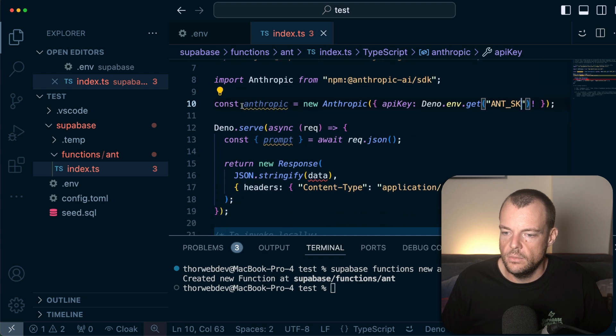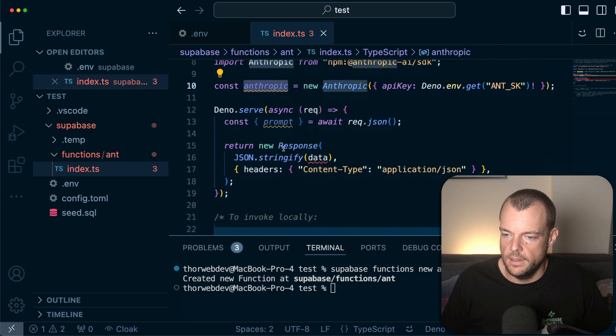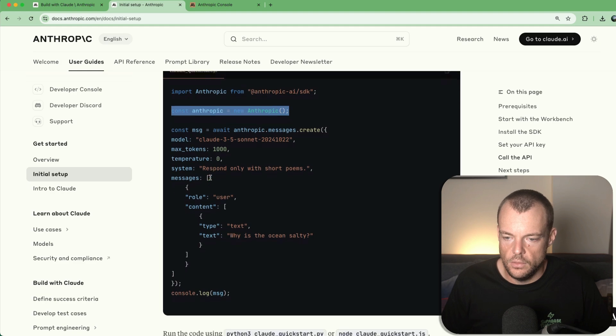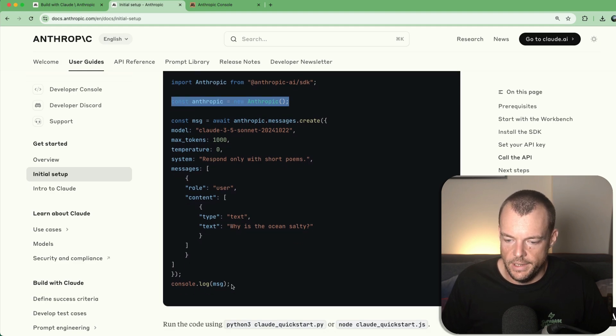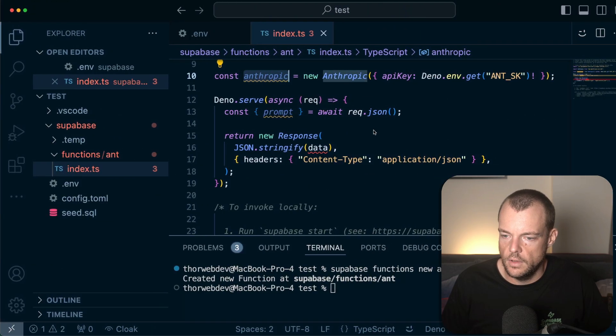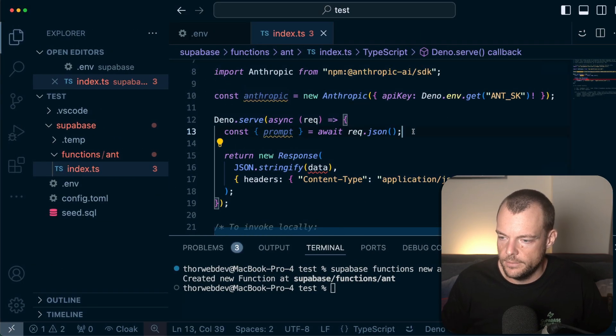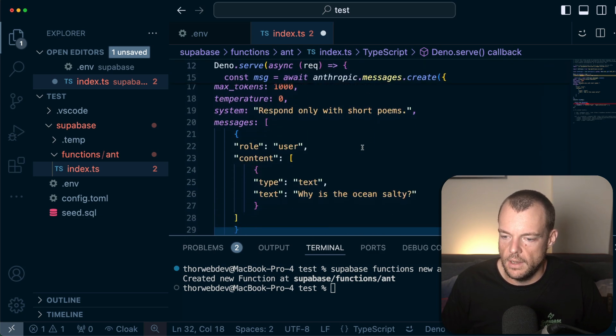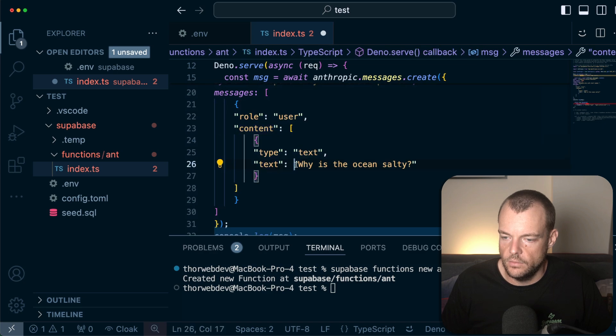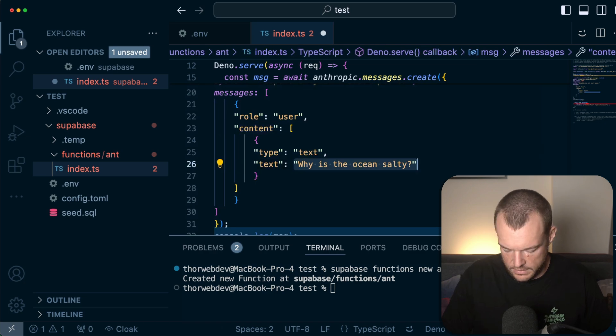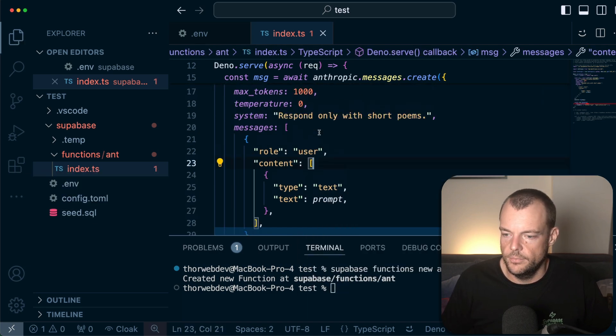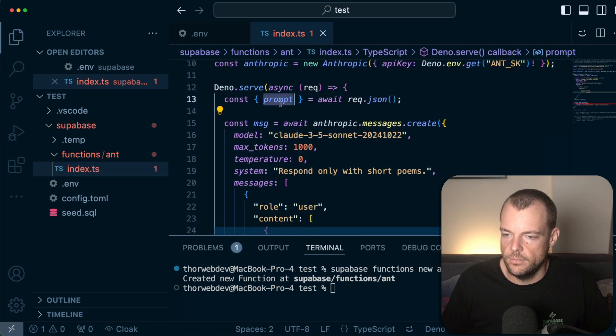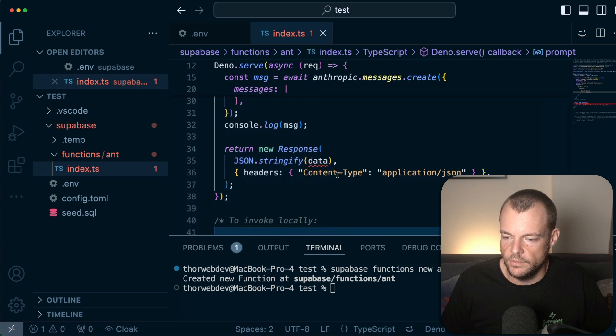And so now we have our Anthropic client instantiated here. Now what we can do is create our message and then just console log our message. Let's just copy that out. See what happens. We want our prompt, content, text, why is the ocean salty? That is definitely interesting, but we'll just put our prompt in here that we got from the request.